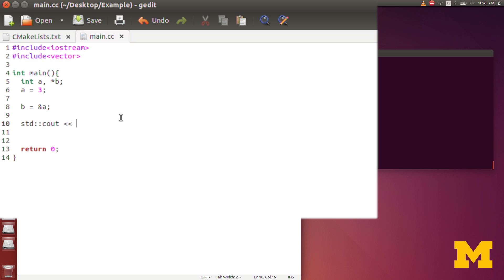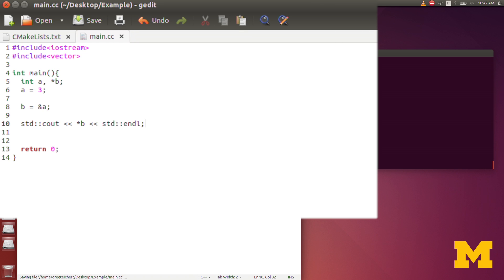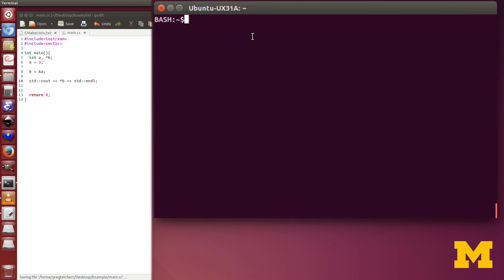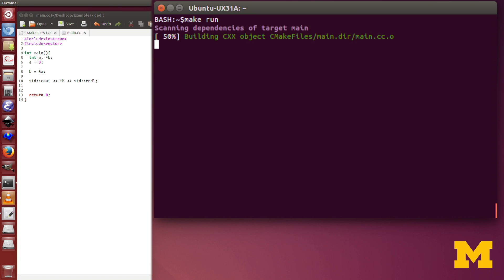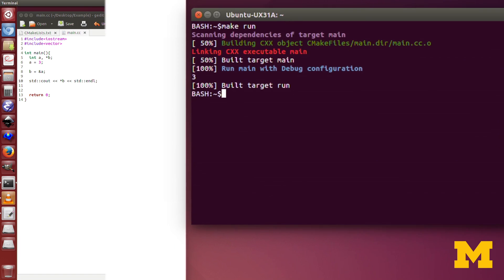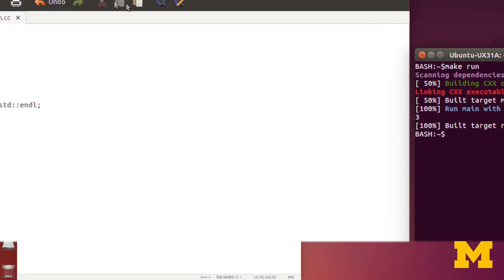And so here, I've simply set b to store the address of a. And yet, when I print out the value of b, it will give me the value stored at the address that it contains. So it should print out 3, exactly.